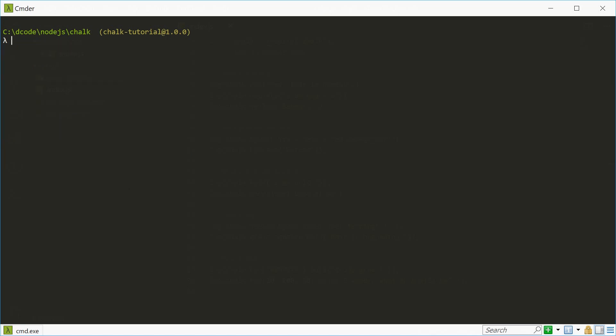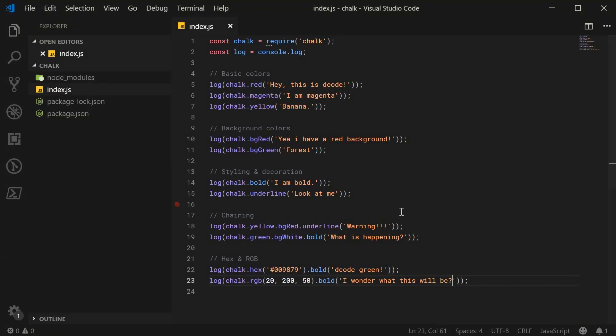And that right there is the chalk module as part of NPM. Thanks for watching. And I will see you later.